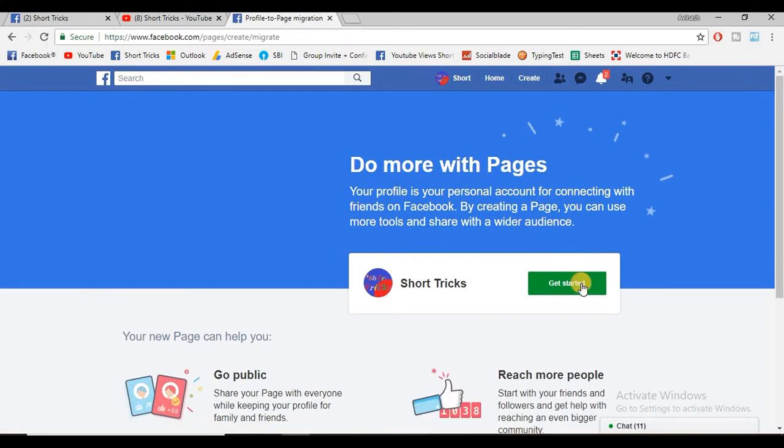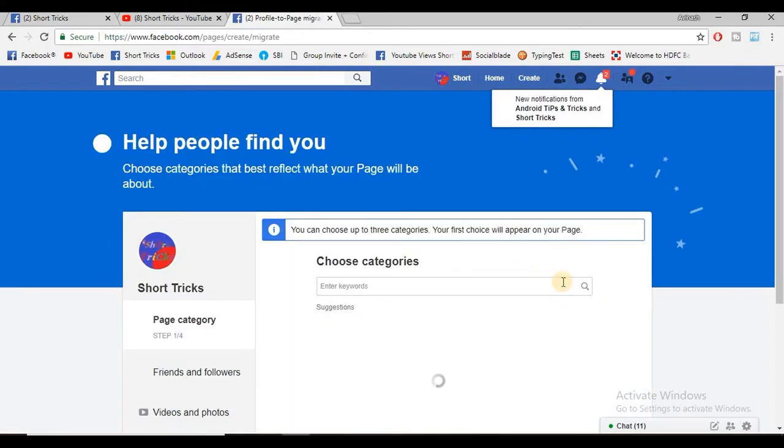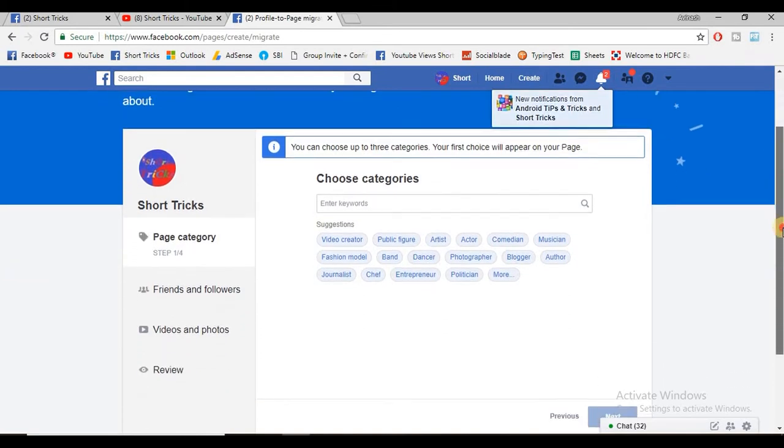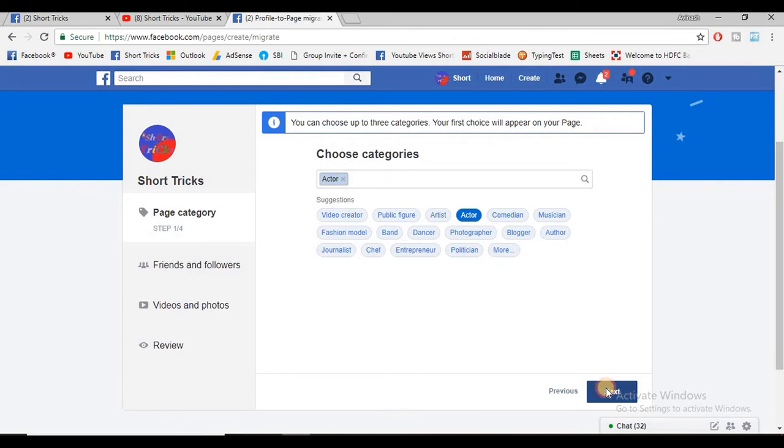When the new page opens, click on 'get started' and select these keywords according to your choice, and click on next.